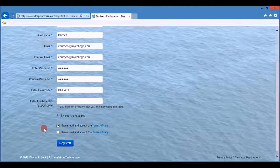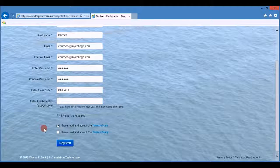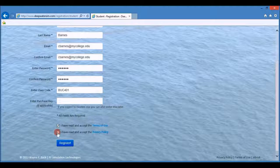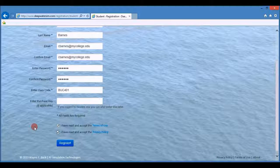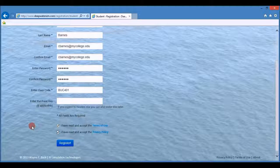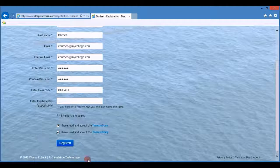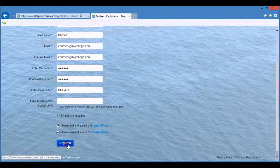Read the terms of use and accept those. Read the privacy policy and accept that. And then click on the registration button.